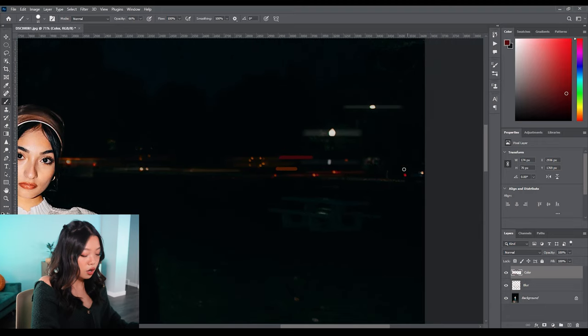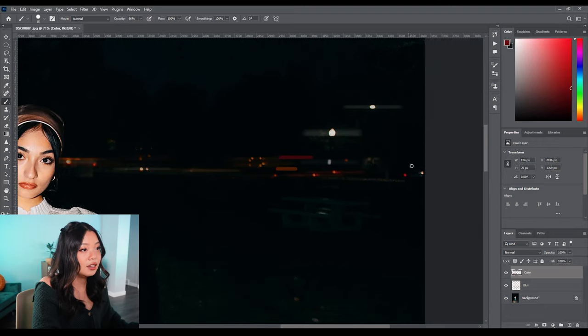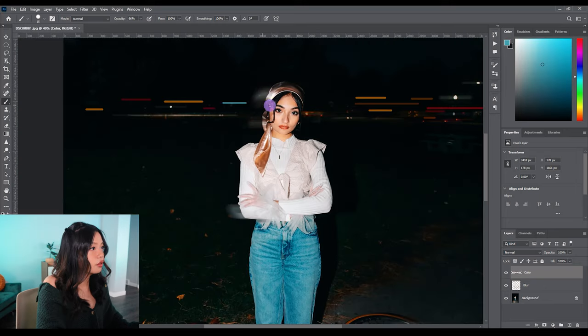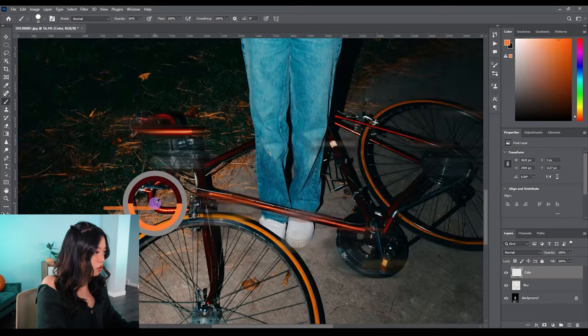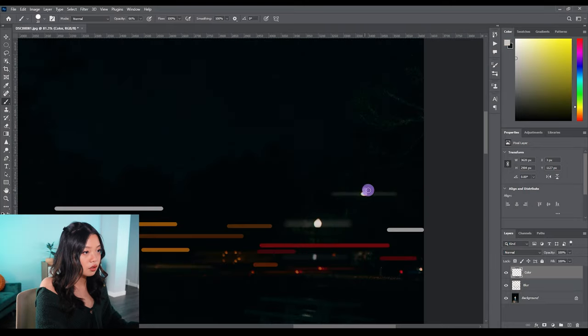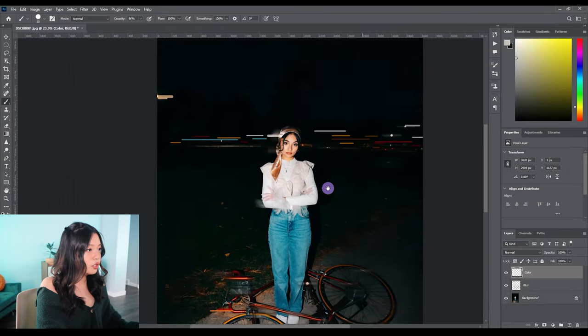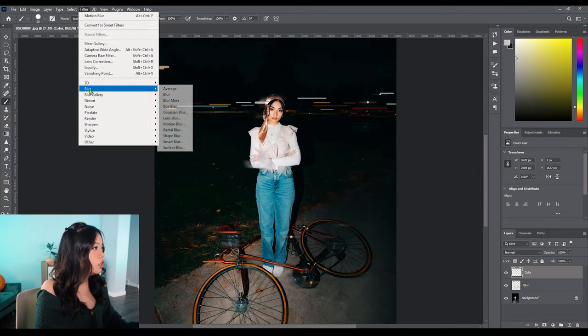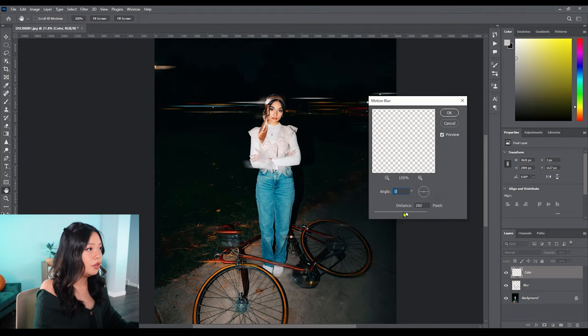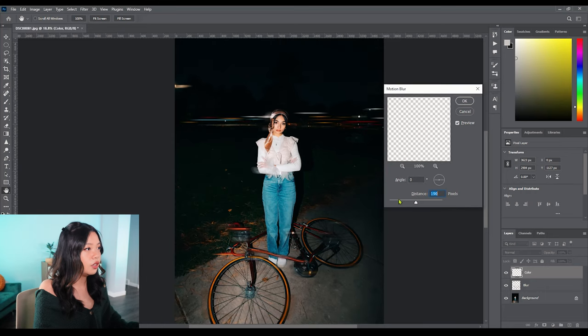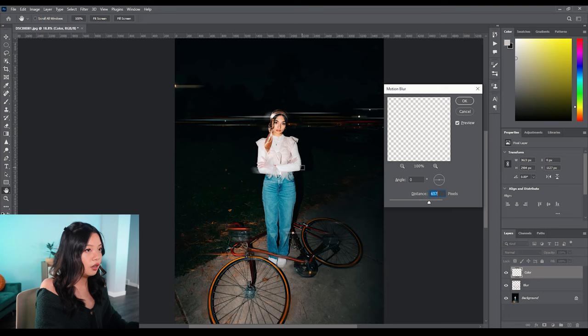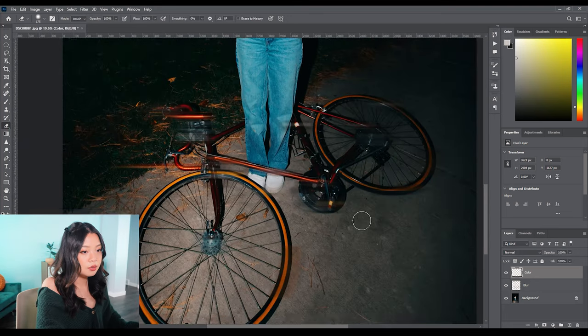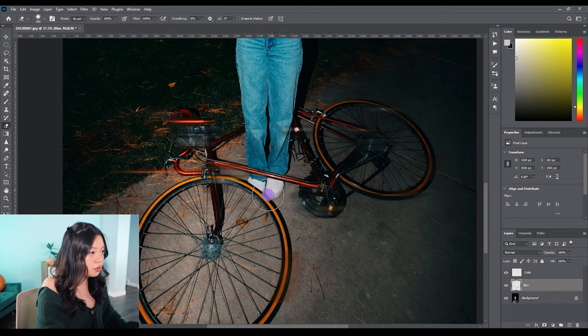Alright, looks pretty good, looks pretty crazy. Same thing—hit Filter, Blur, then Motion Blur. You'll see the effects starting to happen and ooh, I really like that effect. It looks really good already. I'm just messing around with the opacity just a little bit. Okay, let's go with that.